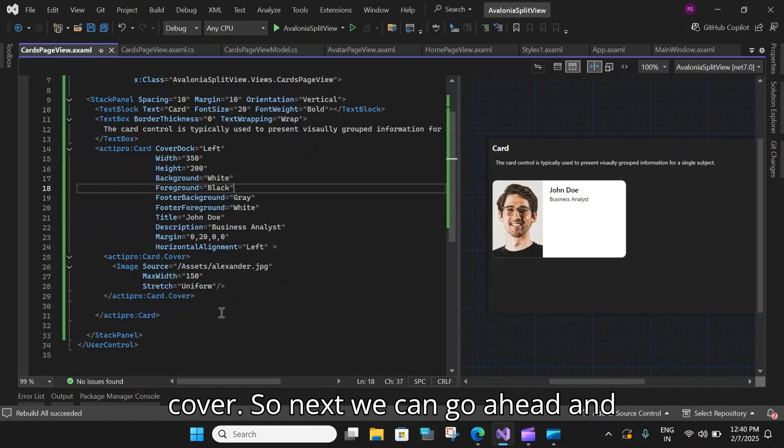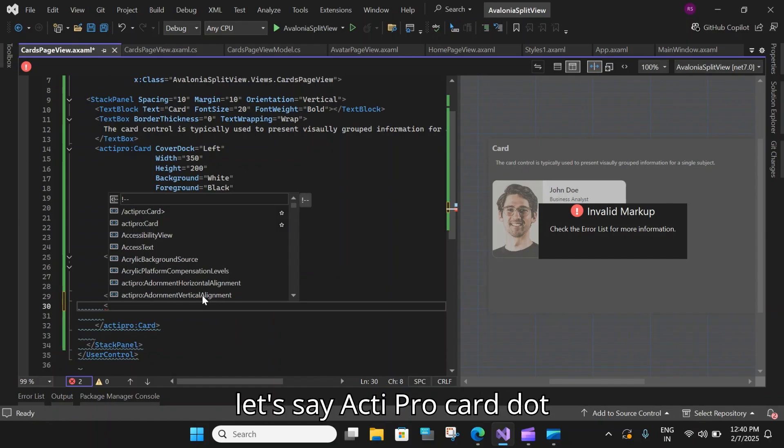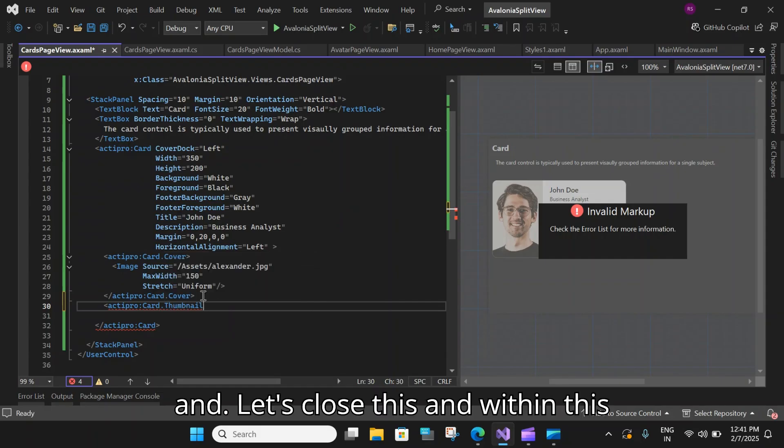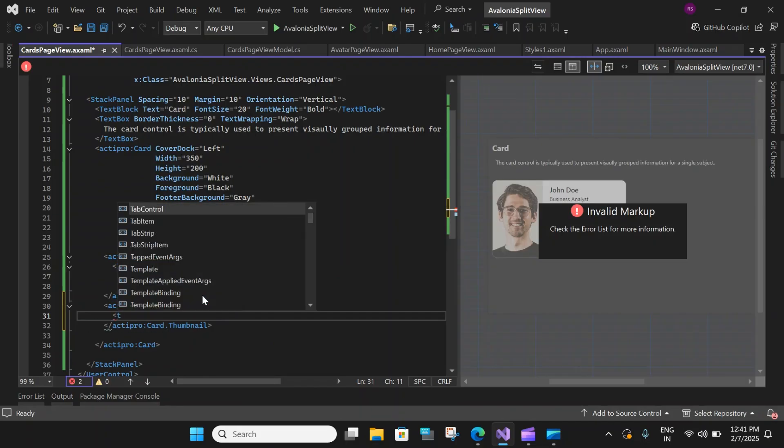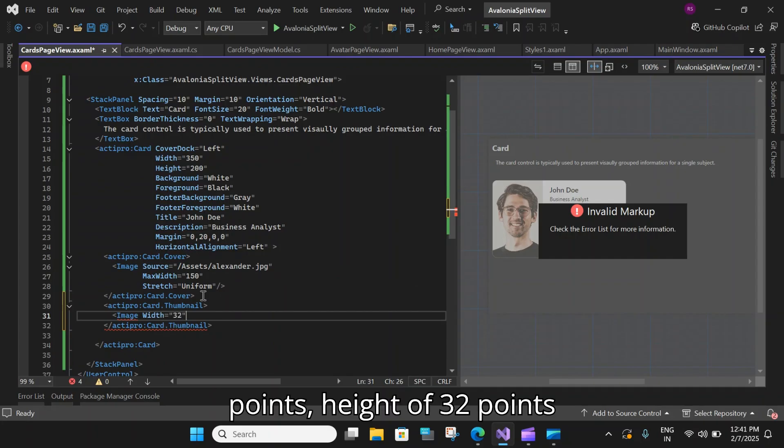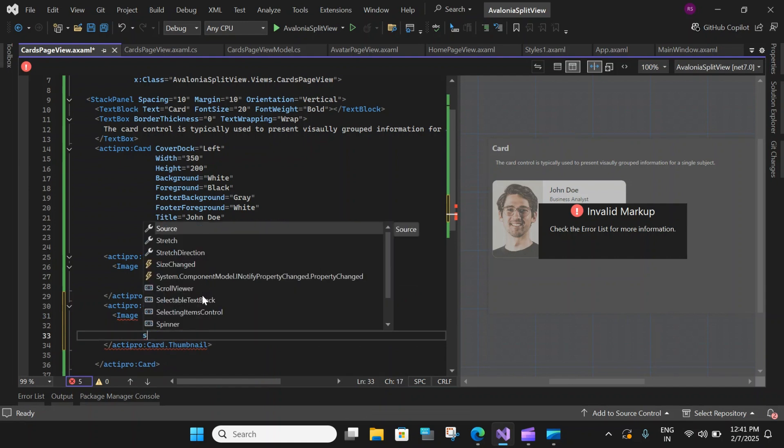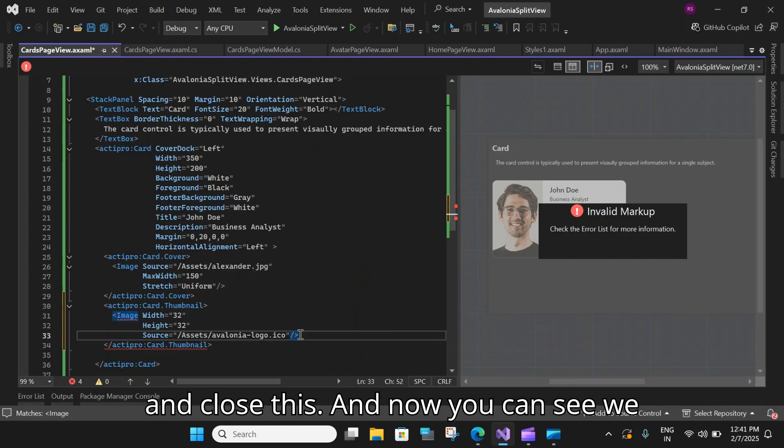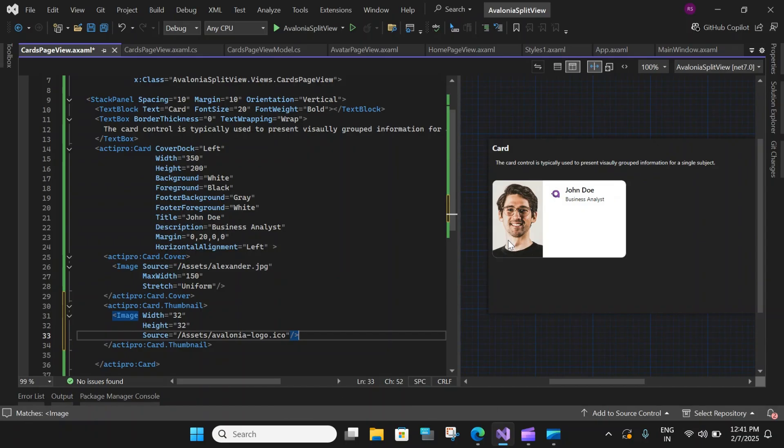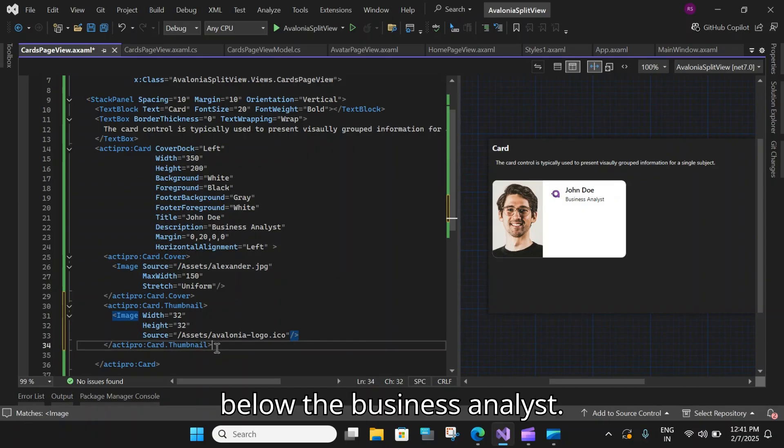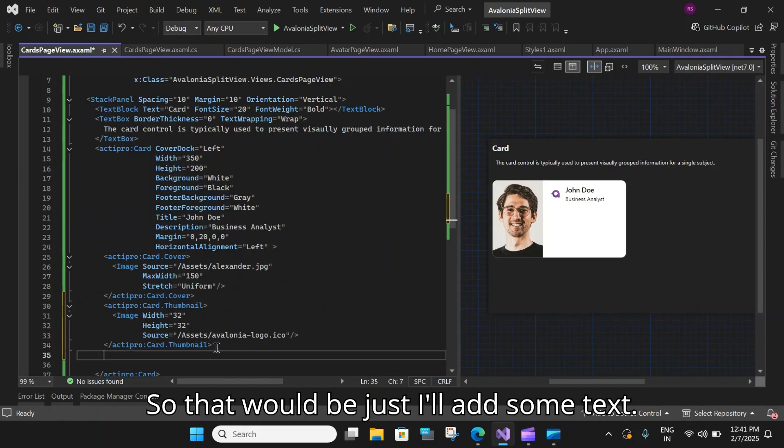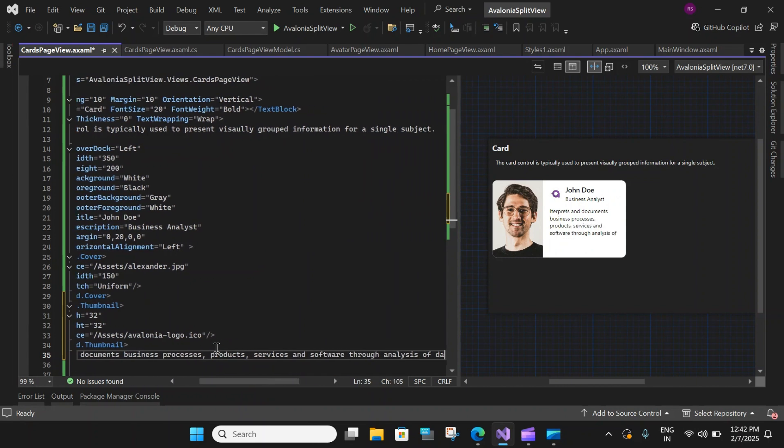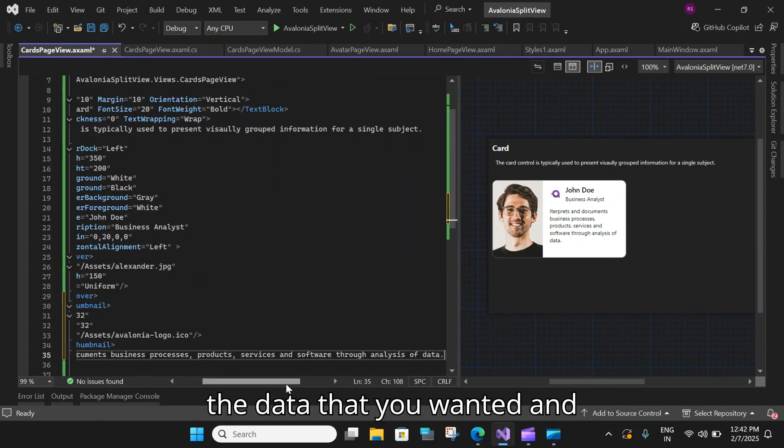So next, we can go ahead and add the thumbnail. So let's say activeprocard dot thumbnail. And let's close this. And within this, let's add another image. And say width of 32 points, height of 32 points. And source. Let's select the Avalonia logo and close and close this. And now you can see we have a small logo here. And that is the thumbnail. And you can also add a footer. So let's also add a small description below the business analyst. So that would be just I'll add some text. Okay, so here you can see it has also added the data that you wanted.